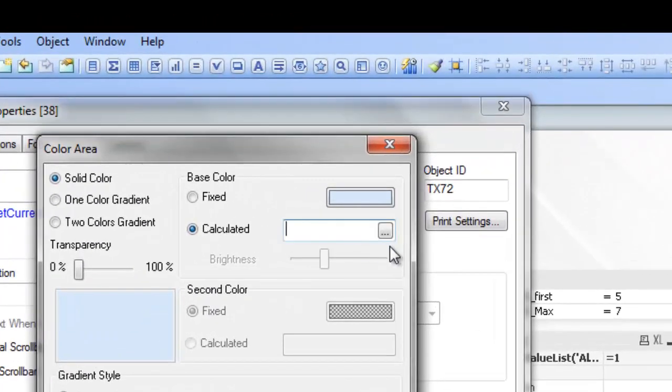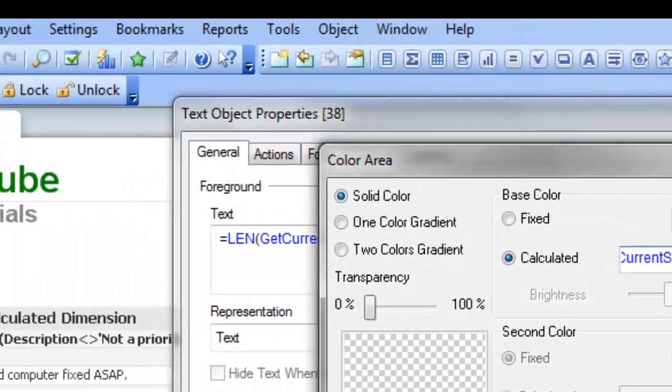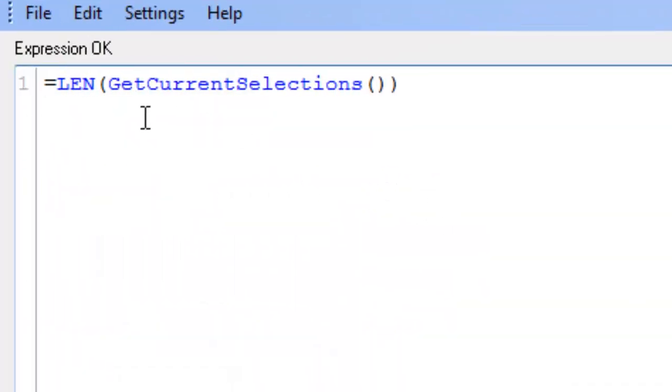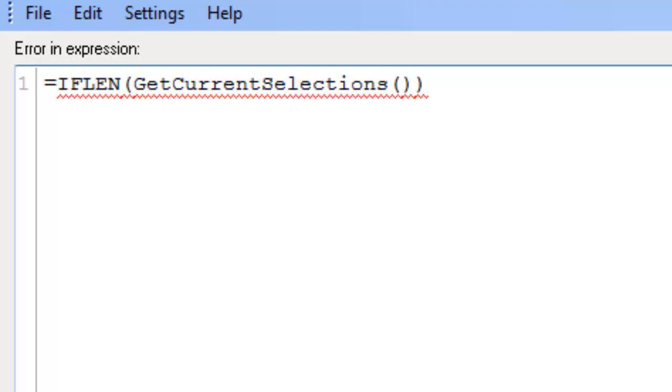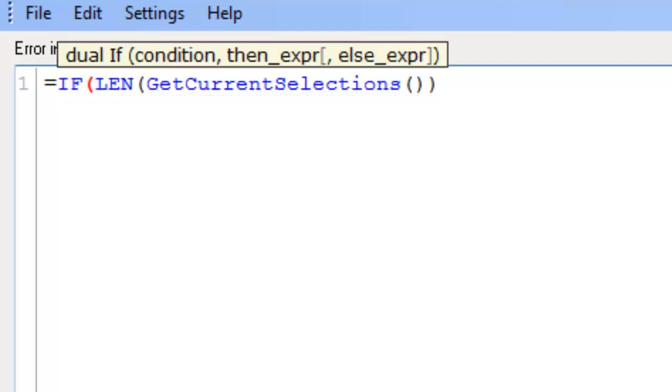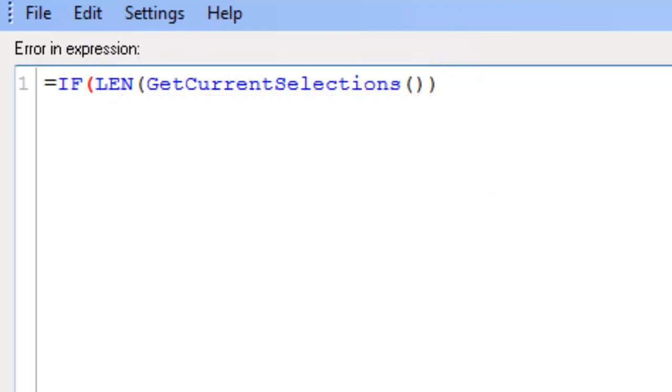And paste that. And then before len say if. So we want to change the color based on - if len get current selections, so if something is selected, it's greater than 0,